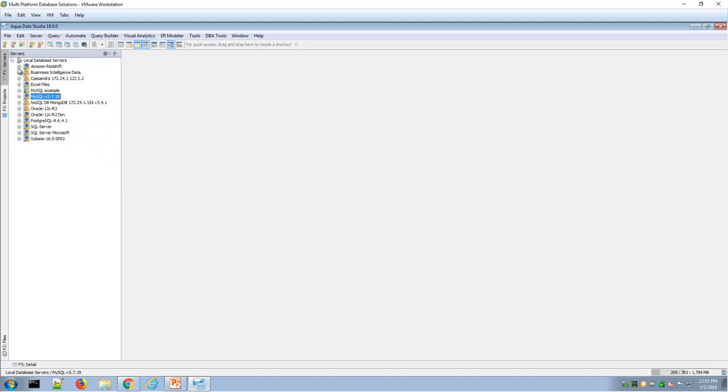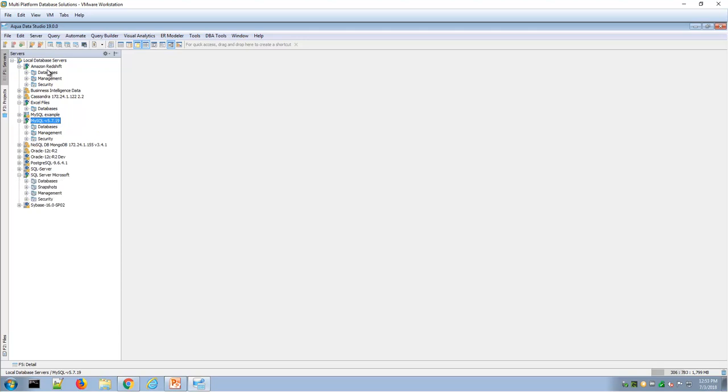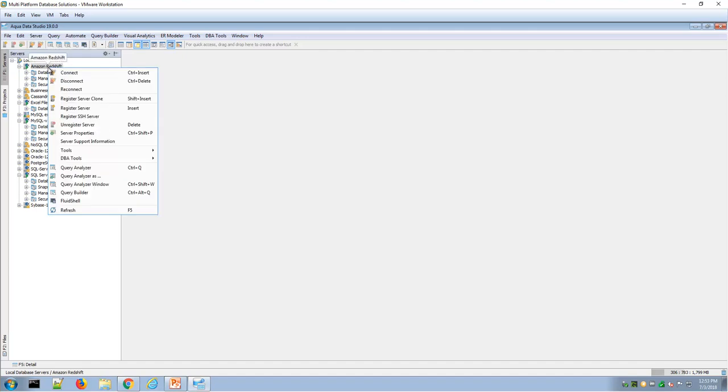Here I am connected to a number of different environments. I can expand these connections to an Amazon Cloud environment, an Excel spreadsheet, a MySQL database, and a SQL Server environment, and easily bring up a Query Analyzer by right-clicking and choosing Query Analyzer.